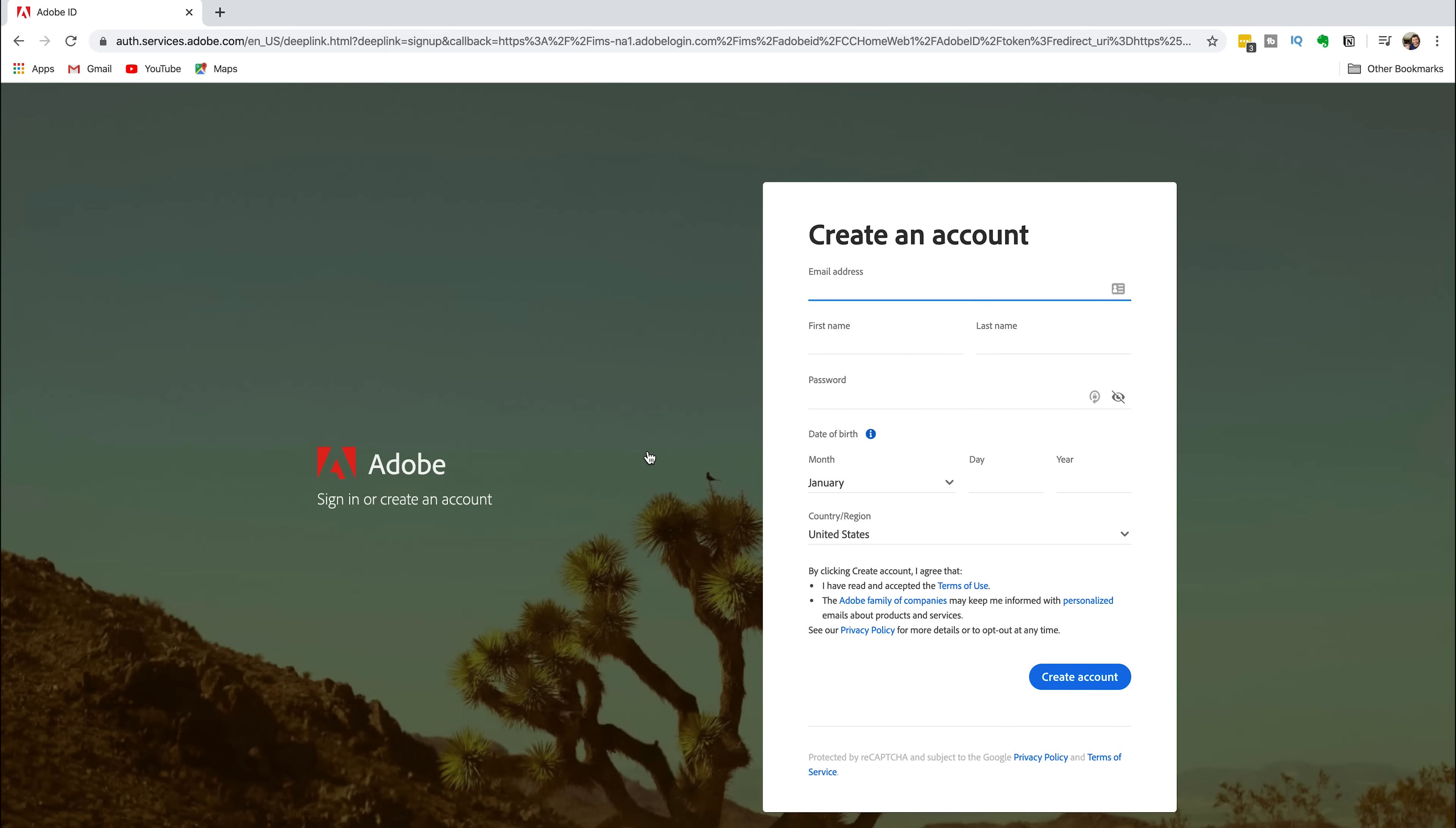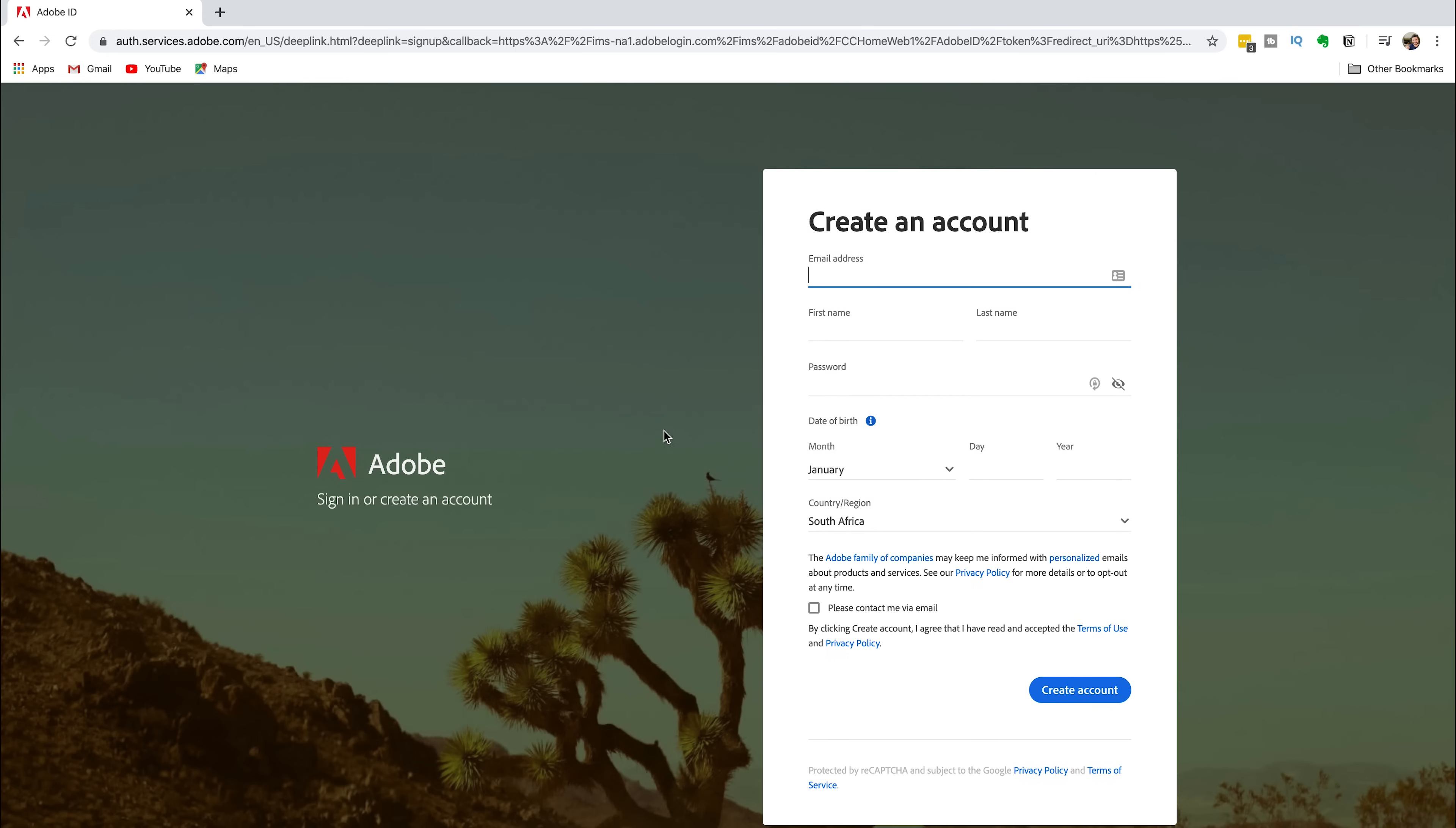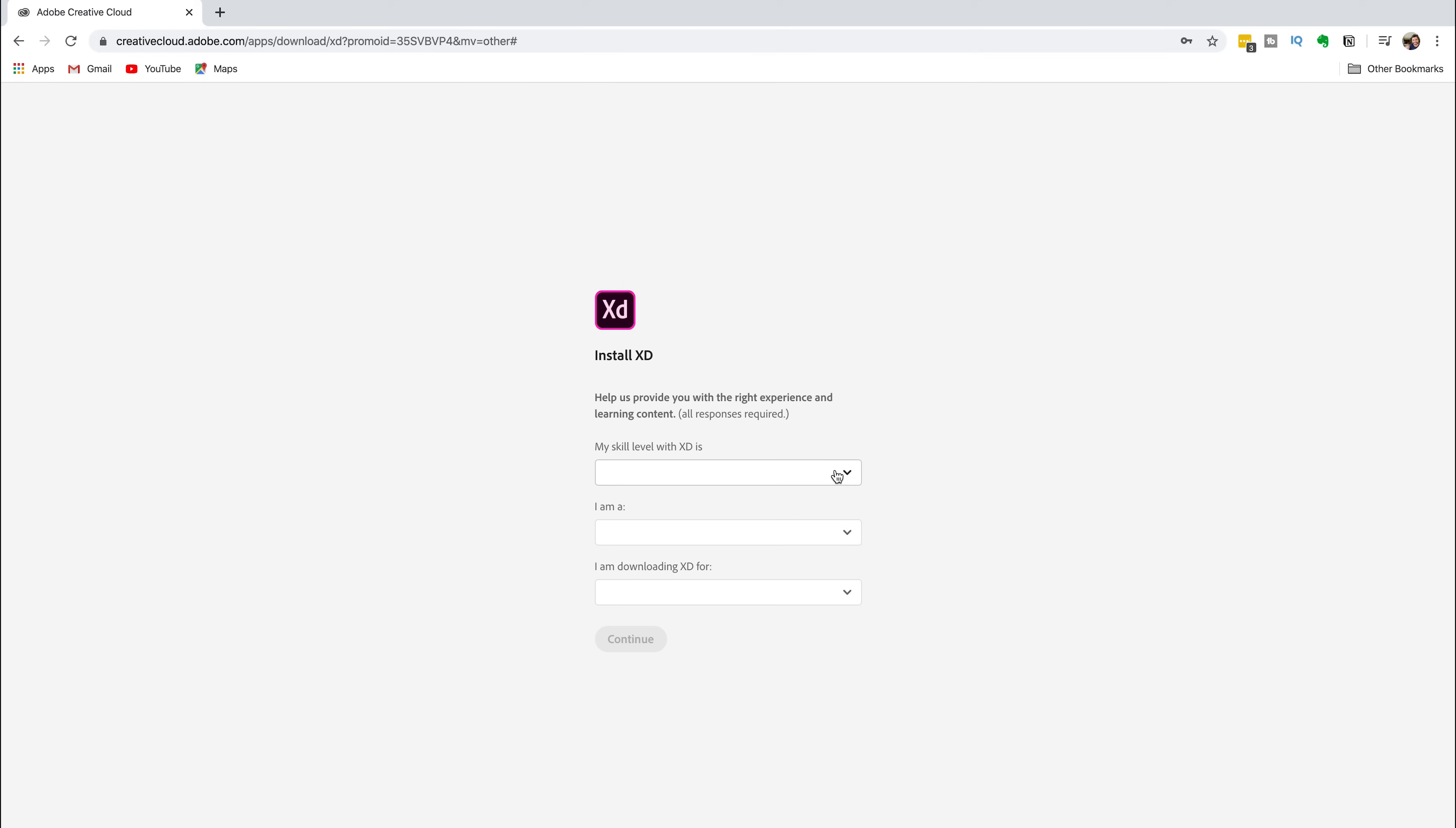Input your email address, first name, last name, password, date of birth, and your country and region. Then click on the blue Create Account button.